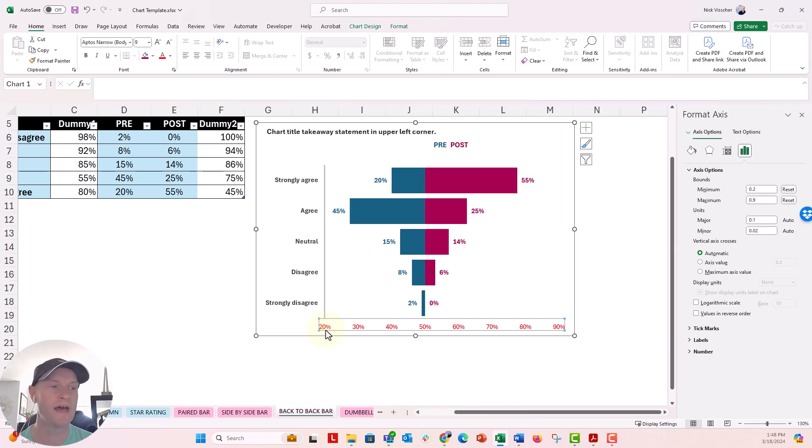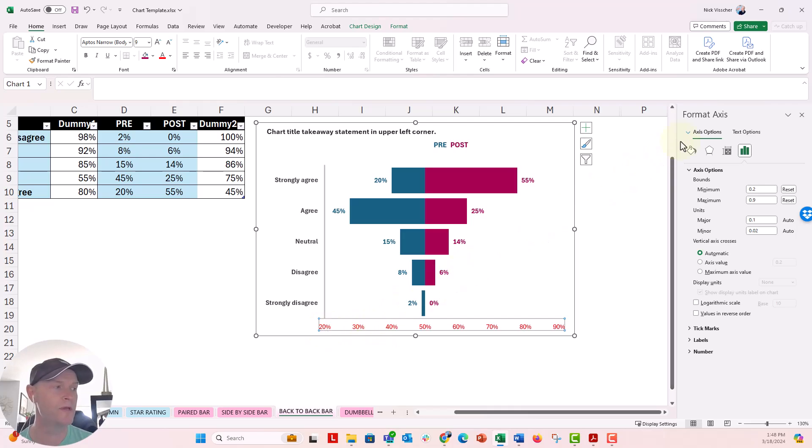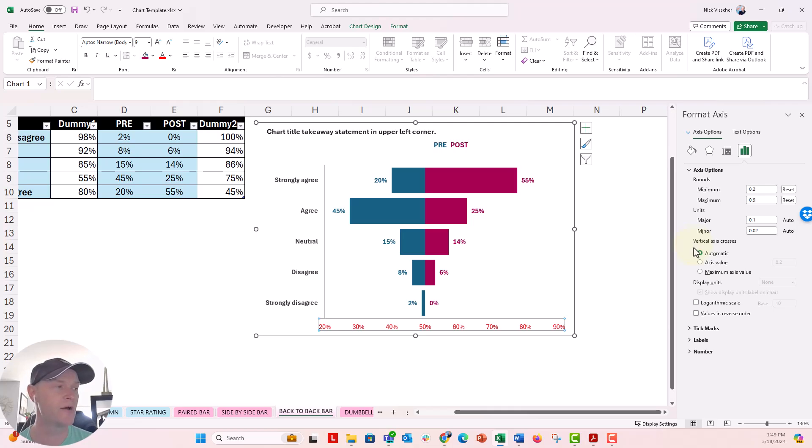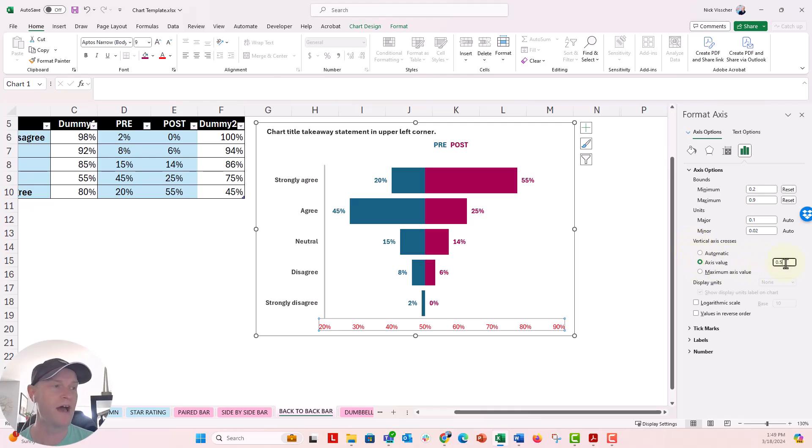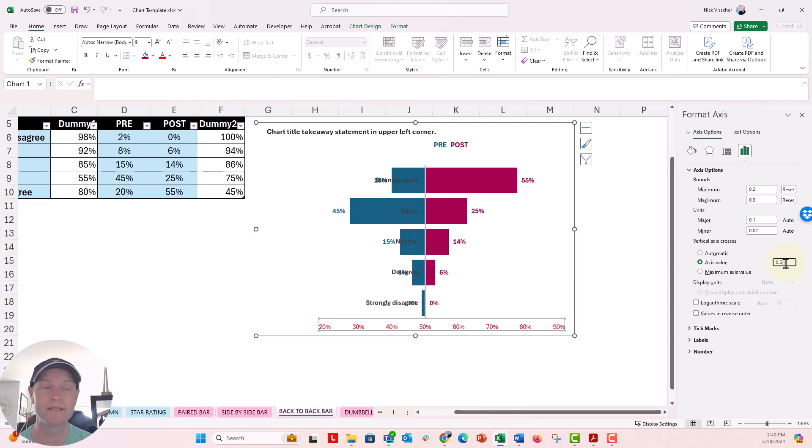So to do that, we're going to click on that x-axis again, the horizontal axis. When the format axis pane opens, you can see that we have this option here that says vertical axis crosses at. Right now it's set to automatic, but I'm going to go ahead and click axis value. And I'm going to update that to 0.5, 50%. And then that axis line goes right into the middle.